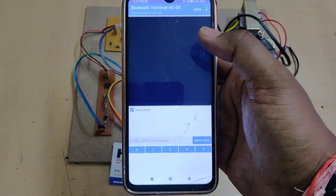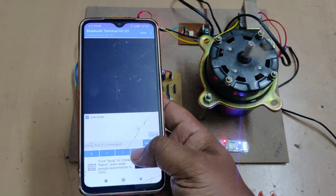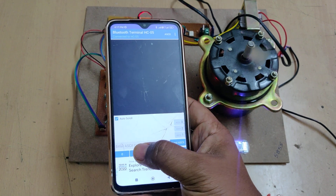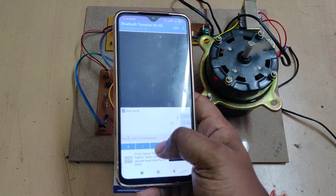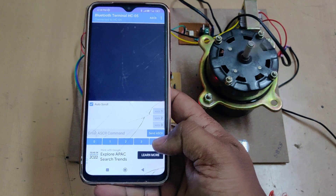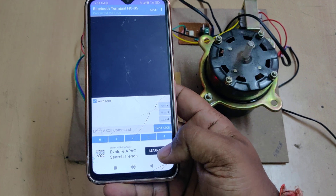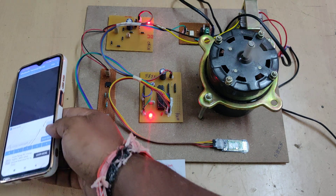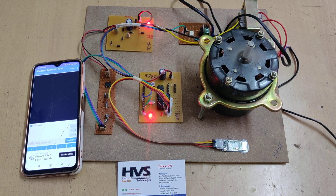Now pair the device — connected. Sending command four sets full speed, three is the next level, then two, one, and zero turns it off. We can see the characters being sent from the mobile phone displayed on the terminal. In this manner we regulate the speed of the AC motor using the triac, based on Android mobile phone Bluetooth input.